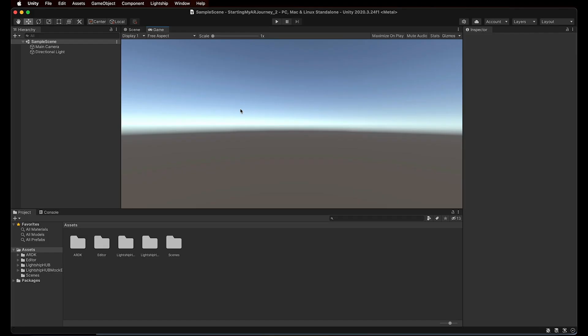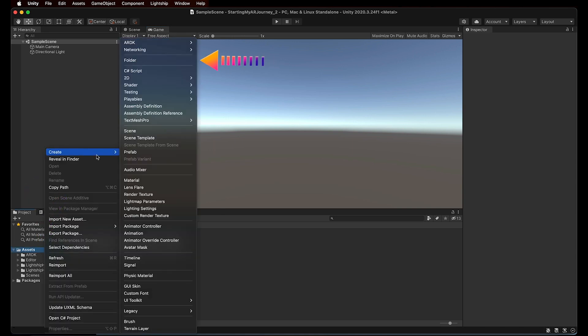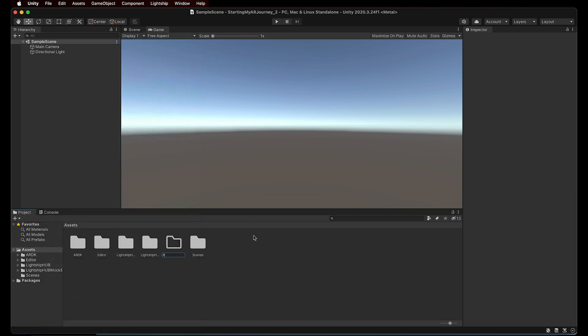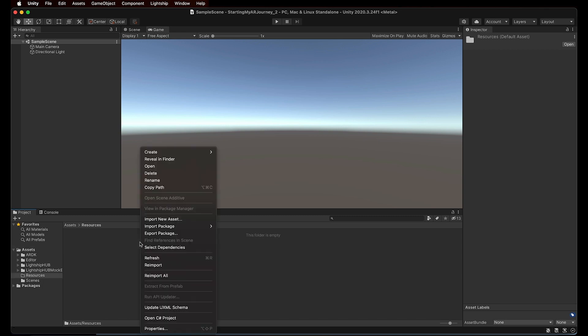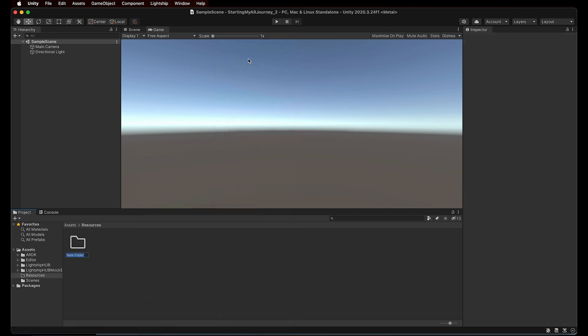The process to configure the project manually requires you to go to the Project panel and right-click on the Assets folder, Create, Folder, and name this folder Resources. Create a folder named ARDK under that new Resources folder. So the final structure should be Resources, ARDK.